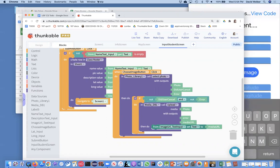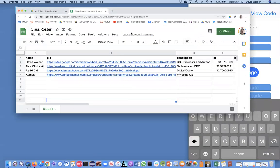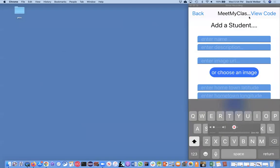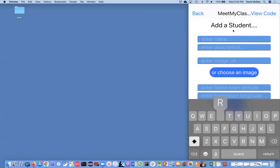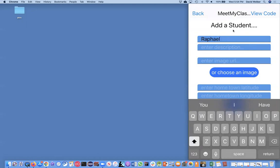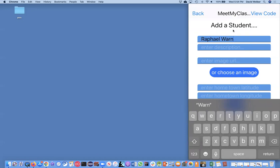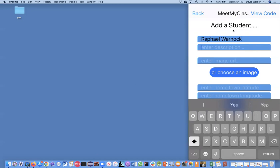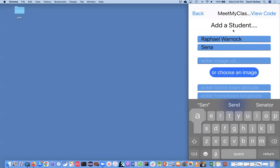Let me move it so you can see what's happening here. I would love to have Raphael Warnock in my class, the new Georgia Senator. And I'm not sure if I'm spelling this exactly right, but I'll do my best. Raphael Warnock. He's a Senator from Georgia.